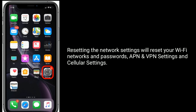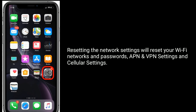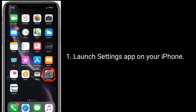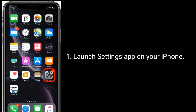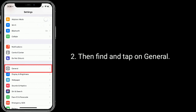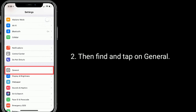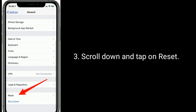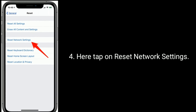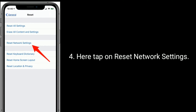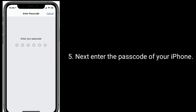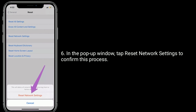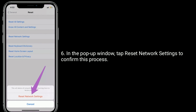Solution 5: Reset Network Settings. Resetting will reset your Wi-Fi networks and passwords, APN and VPN settings, and cellular settings. Launch the Settings app, find and tap on General, scroll down and tap on Reset, then tap Reset Network Settings. Enter your iPhone passcode, and in the pop-up window tap Reset Network Settings to confirm.